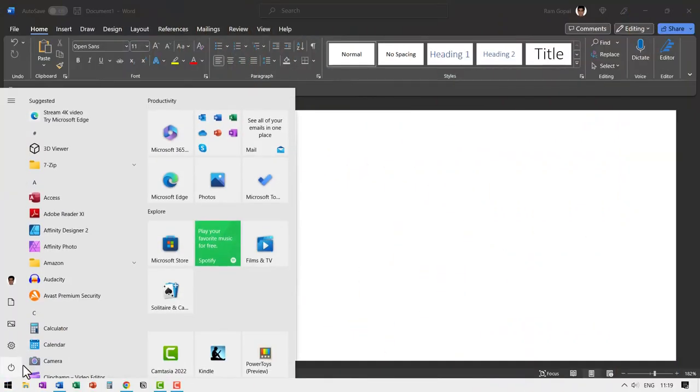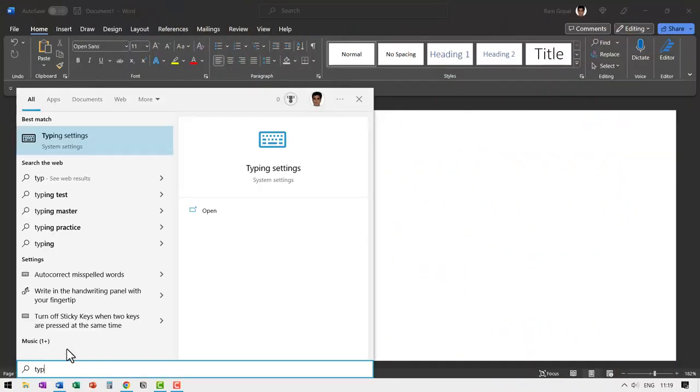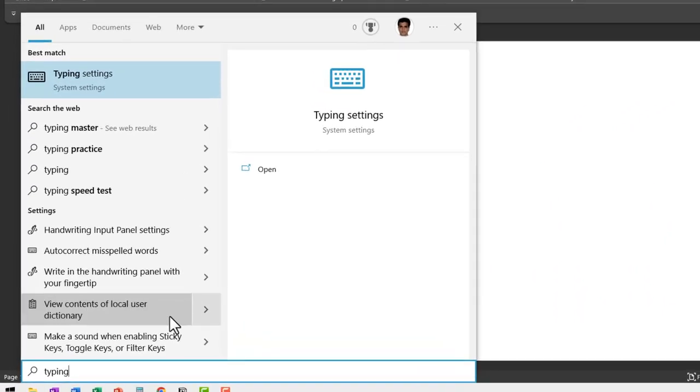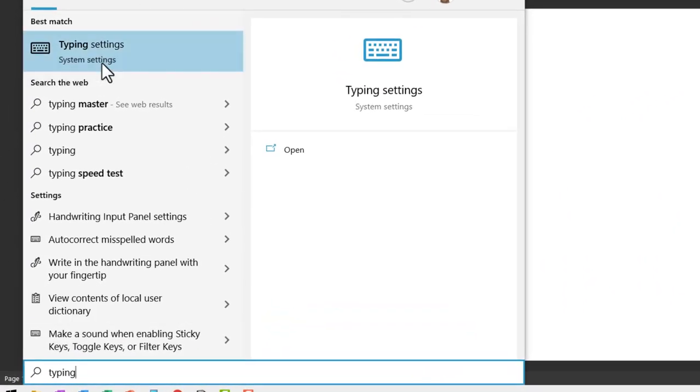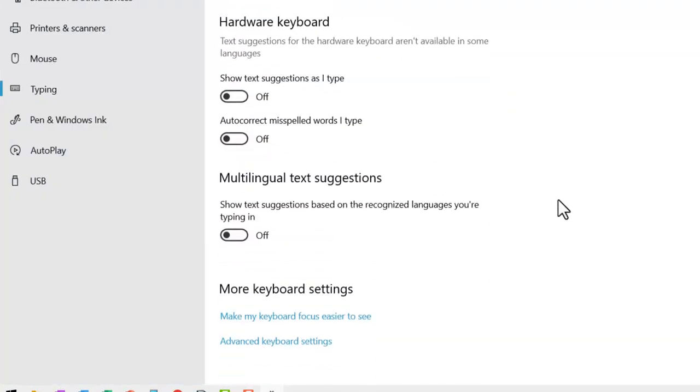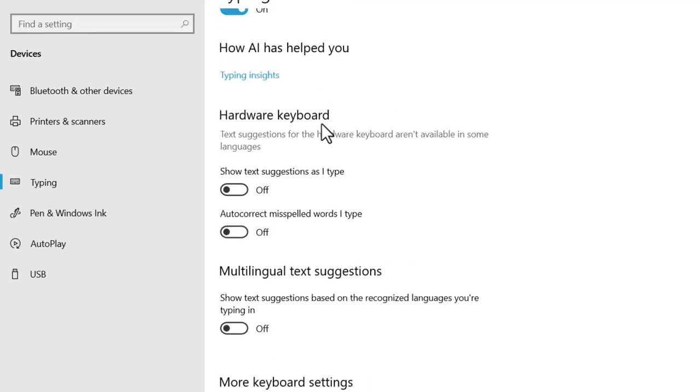First, go to start and then start typing suggestions. You can do that directly and it will lead you to this option called System Settings, Typing Settings. Click on it. And here, when you go down, you will have this option called Hardware Keyboard.